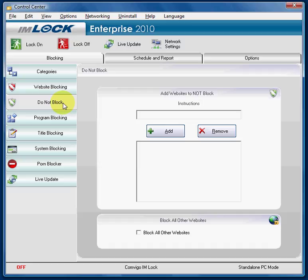You can simply type in the word YouTube, which is part of the URL or the website address. You do not need the http:// prefix — it's not necessary, and in fact in certain instances it may cause the site not to be whitelisted.